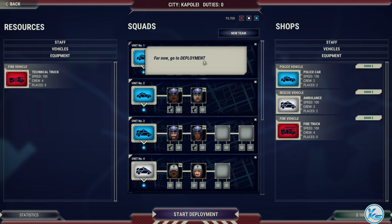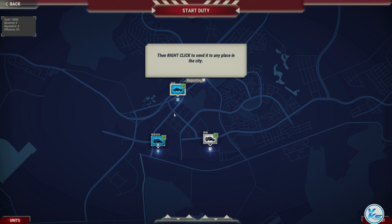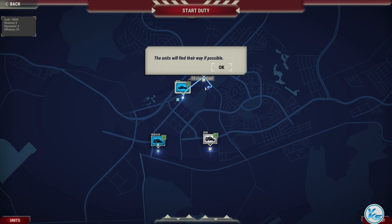For now, go to Deployment. Now you can deploy the teams to different locations in the city. Left-click to select a unit, then right-click to send it to any place in the city. The units will find their way if possible.